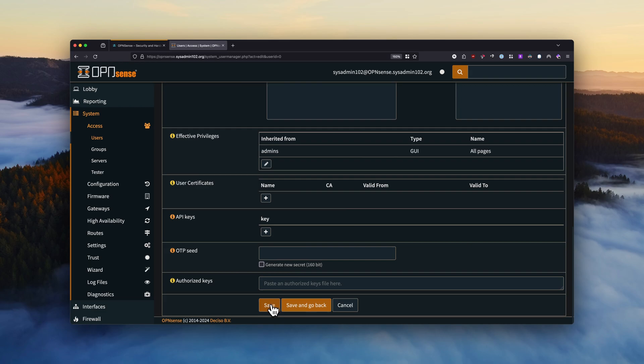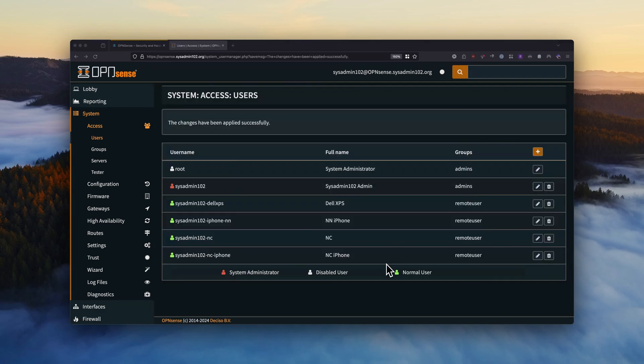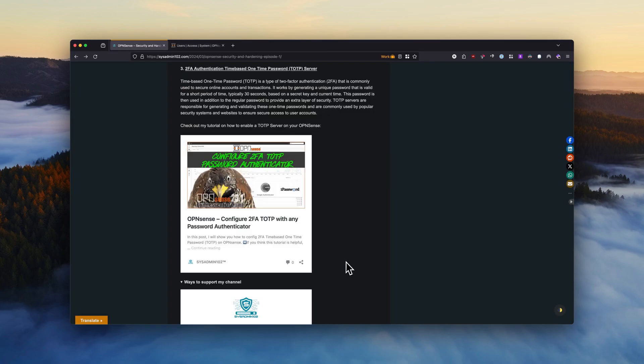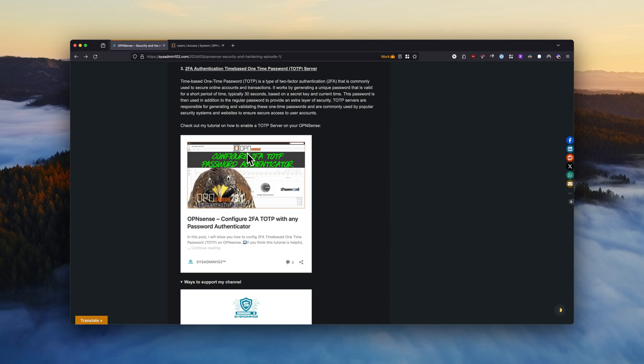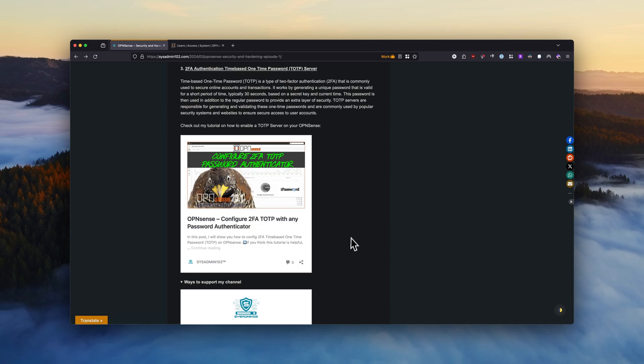And all right, we're going to save it and go back. And that's how you create a system administrator account and disable the root user. Next, we're going to go over the two-factor authentication time-based one-time password or TOTP setup. This tutorial I already covered under one of my videos, so I'll be including the link to the written tutorial as well as the video.